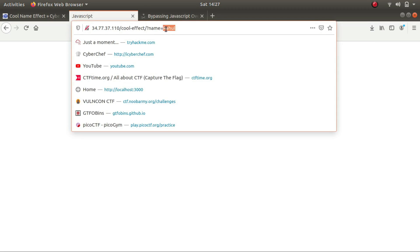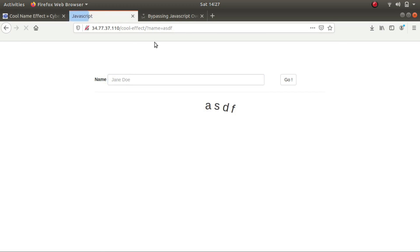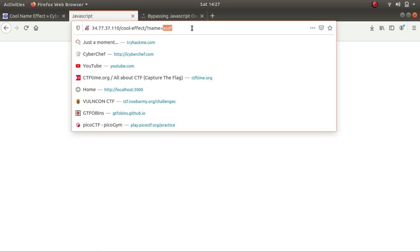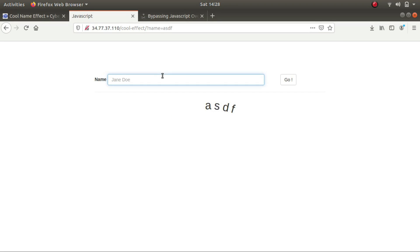And here is a simple GET parameter by the name of 'name'. So whatever I type here, it's taking the name parameter and doing some backend processes on the name and then displaying it out. So what I did was I tried to trigger an alert.